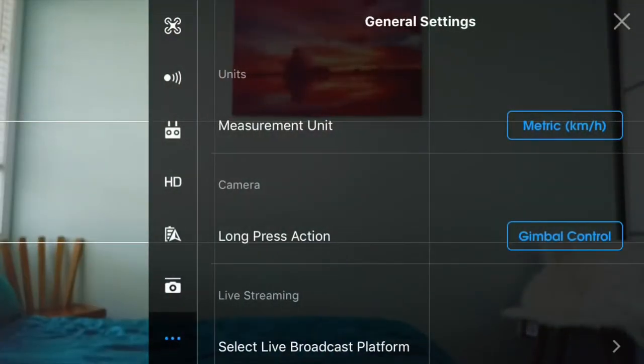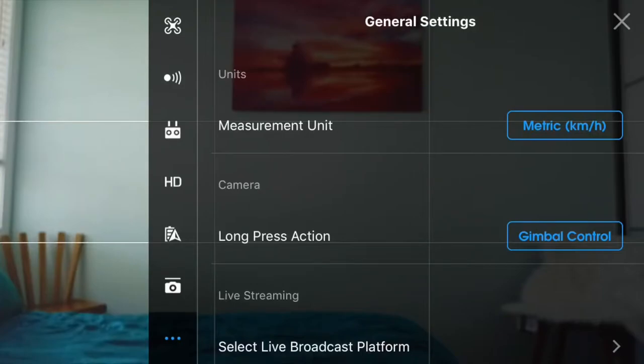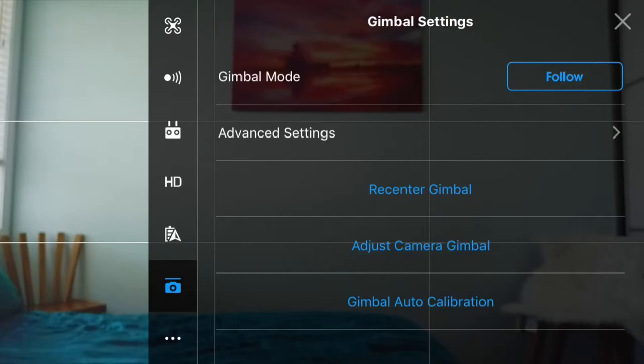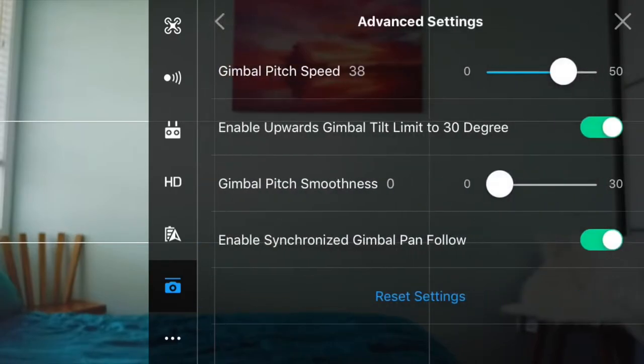At the top right of your screen click on the three dots to open the settings for your drone. Now click on the little camera with the line on top of it at the bottom then click advanced settings.